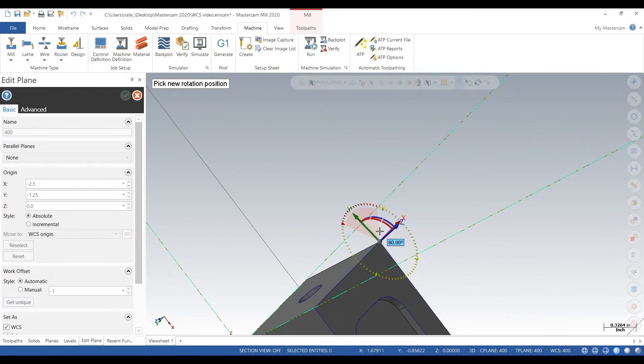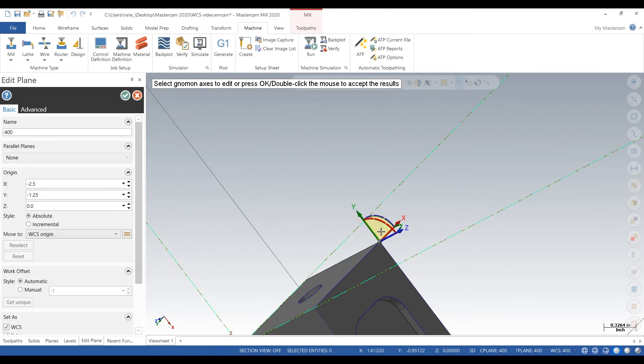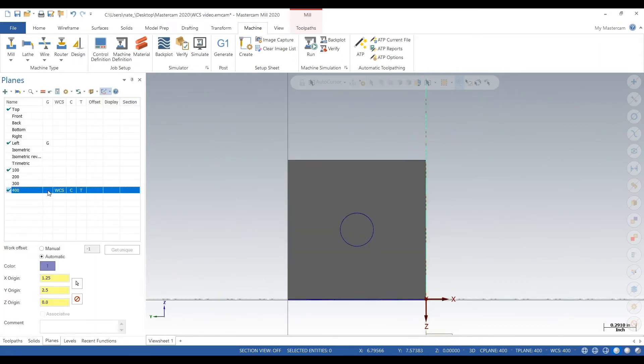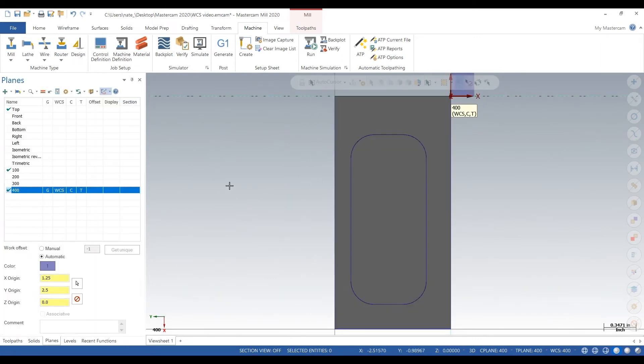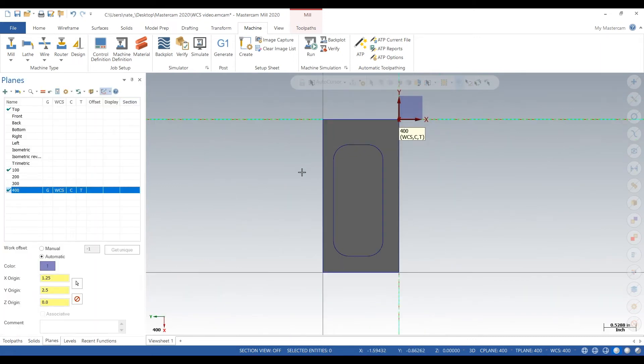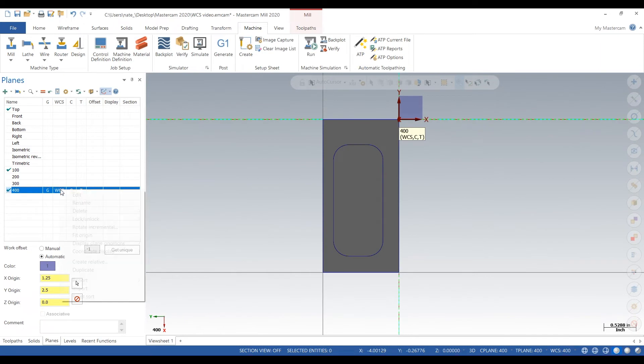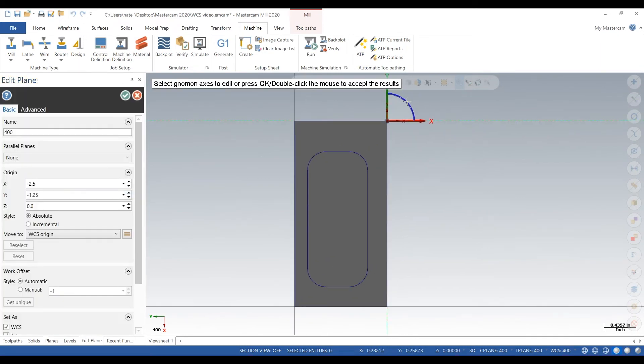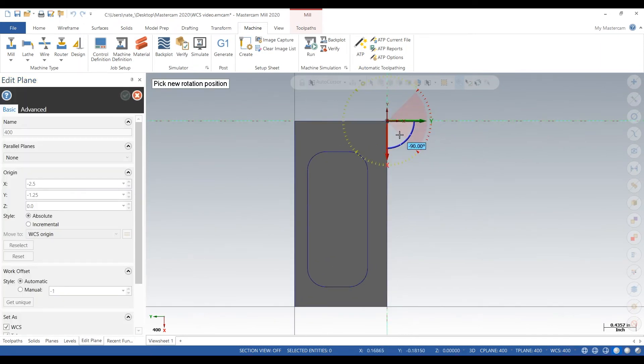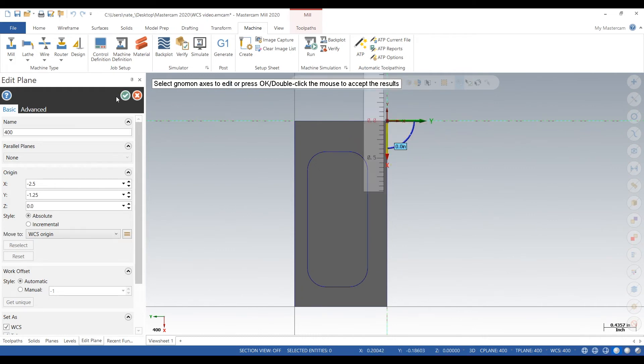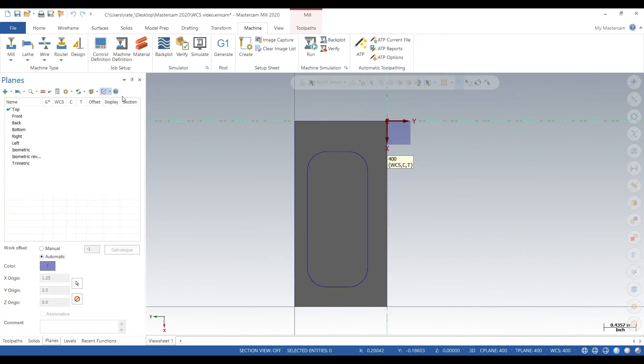There we go, click on G. There it is. Now we also want to change our X and Y so we'll be holding in the part so it's more parallel to our jaws. Click check mark, click on the G. There we go, so we have ops 100, 200, 300, and 400, or op 1, 2, 3, and 4.